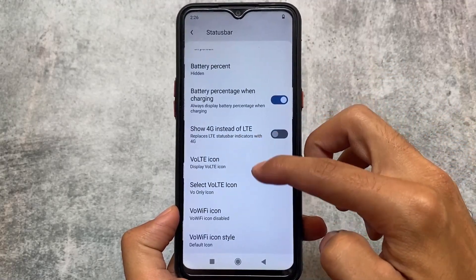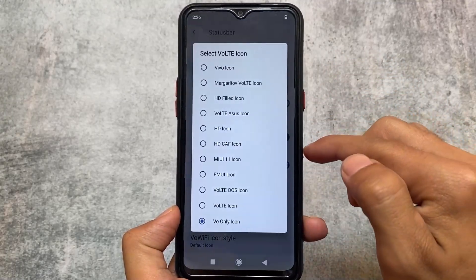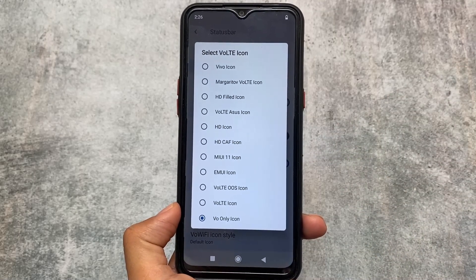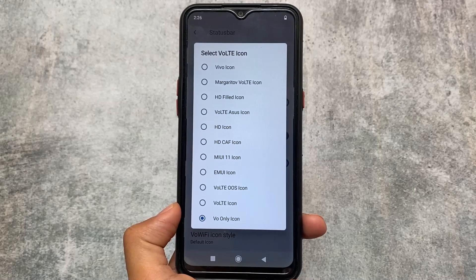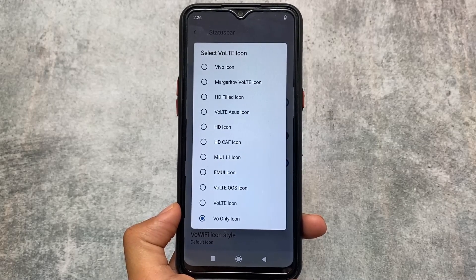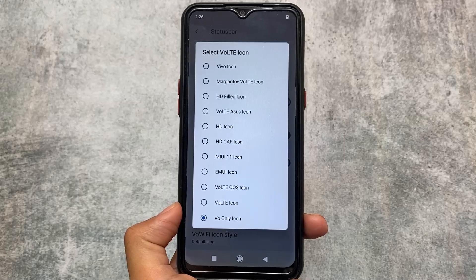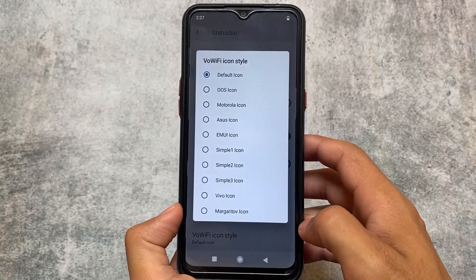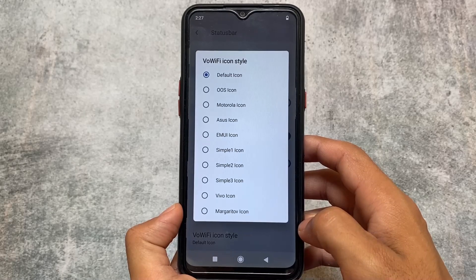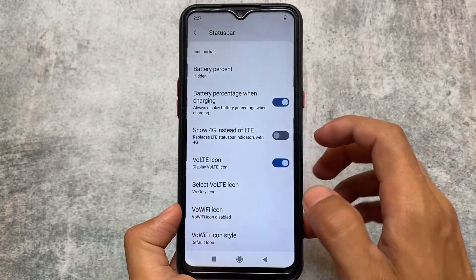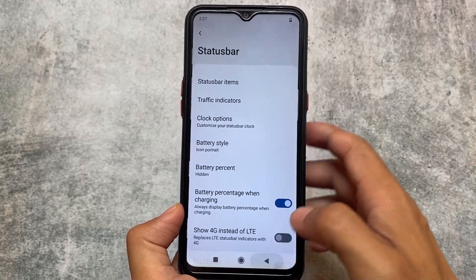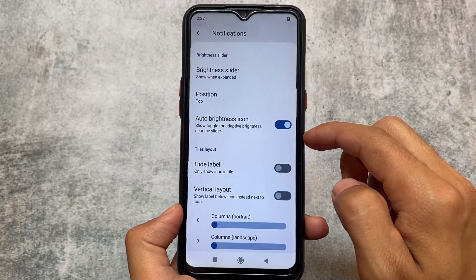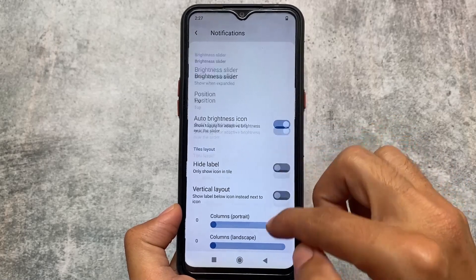If you move on to the status bar options, you'll notice there are extra VoLTE icon options. Some ROMs like Pixel Experience don't bring VoLTE icons, and Evolution X OS doesn't either, which is disappointing. But this ROM has many VoLTE icon styles — for example, Samsung style, Vivo style, and more. Those customization options were really good.